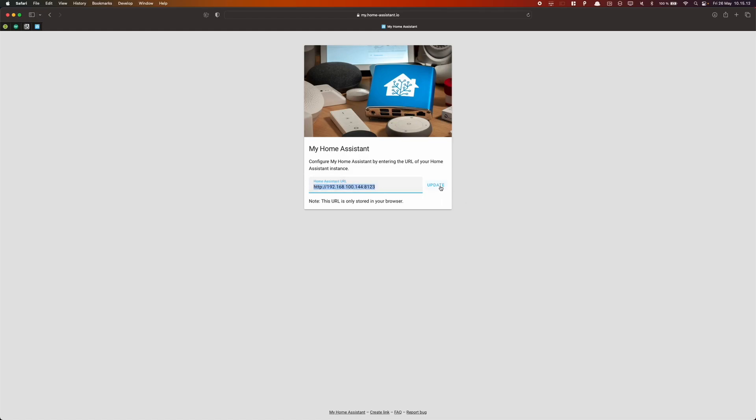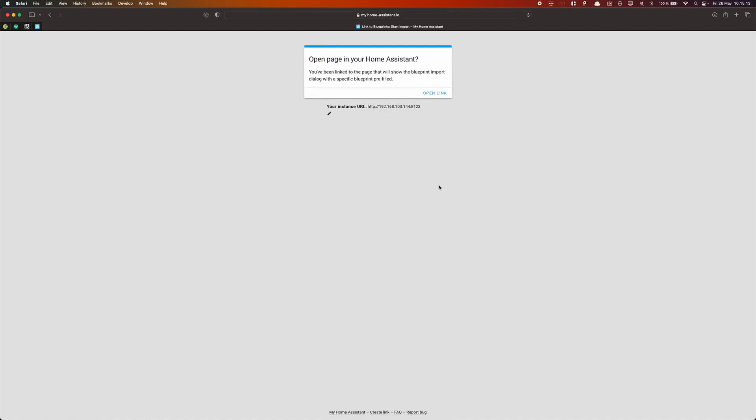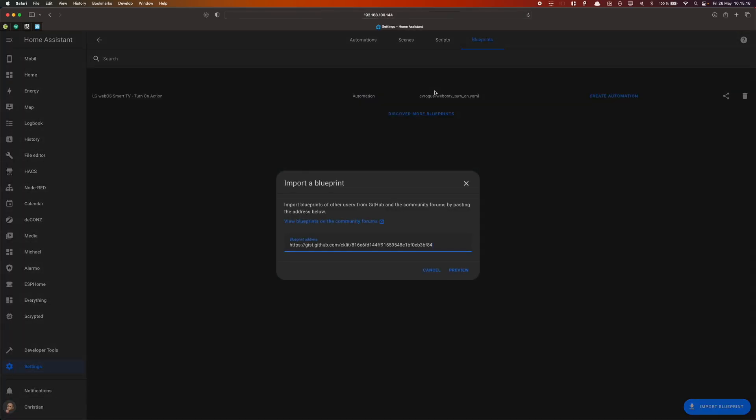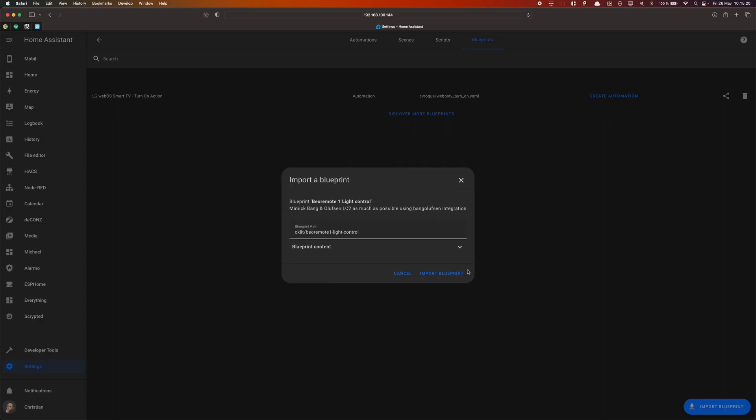Press Update and press Open Link. Now click the Preview button and Import Blueprint.